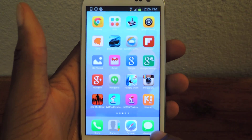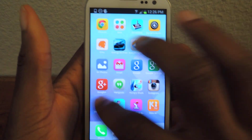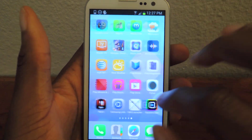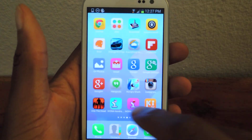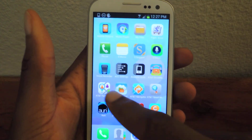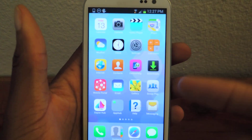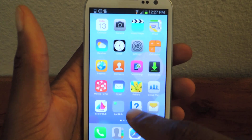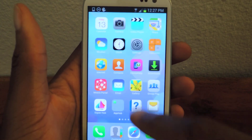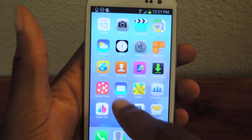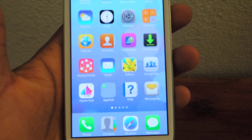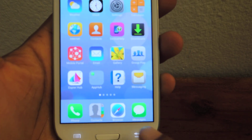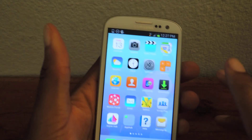I don't have my app list anymore because they're all spread out over my different pages. The icons have changed — you have the color backgrounds which is standard on iOS 7. You can see email right there, it looks exactly like it would on iOS 7.